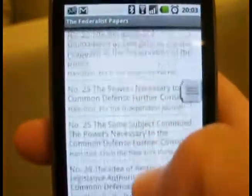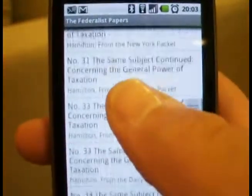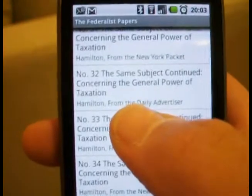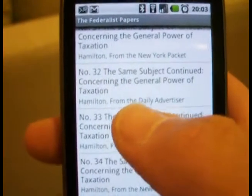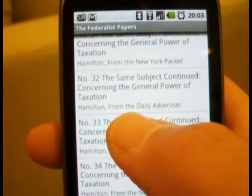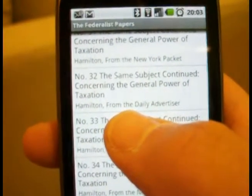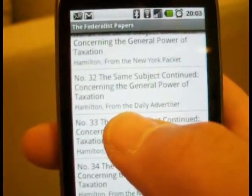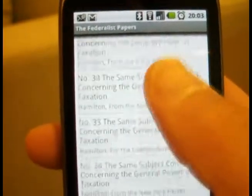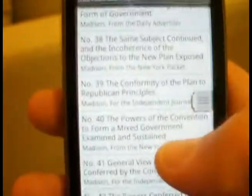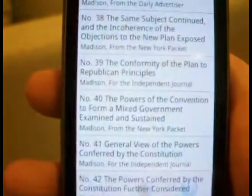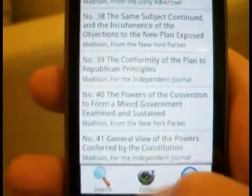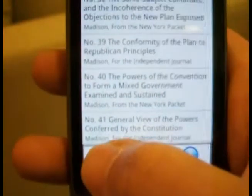Now, that said, unlike the United States Constitution app, this doesn't have any annotations. This is just a straightforward presentation of the Federalist Papers themselves. But just like the Constitution app, it has the search feature.